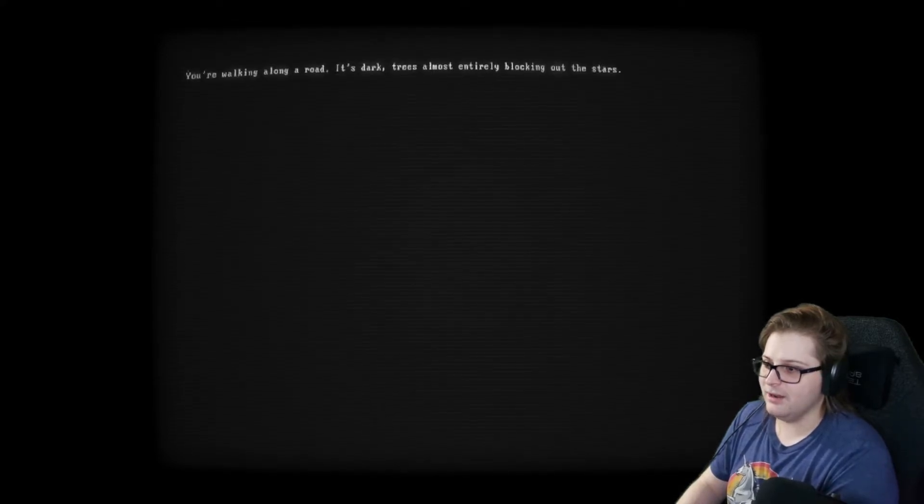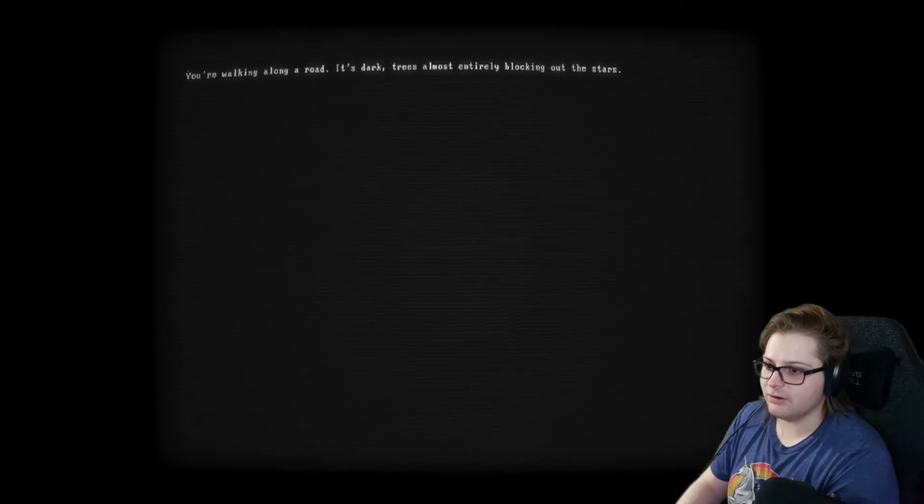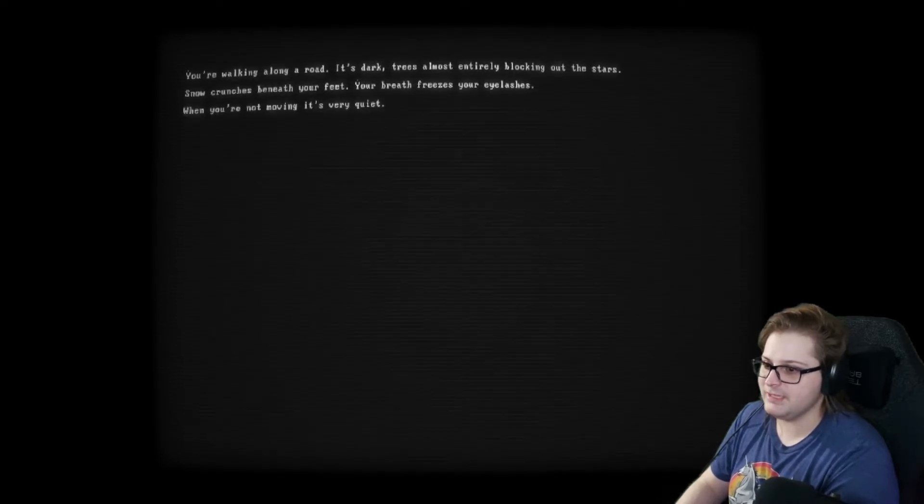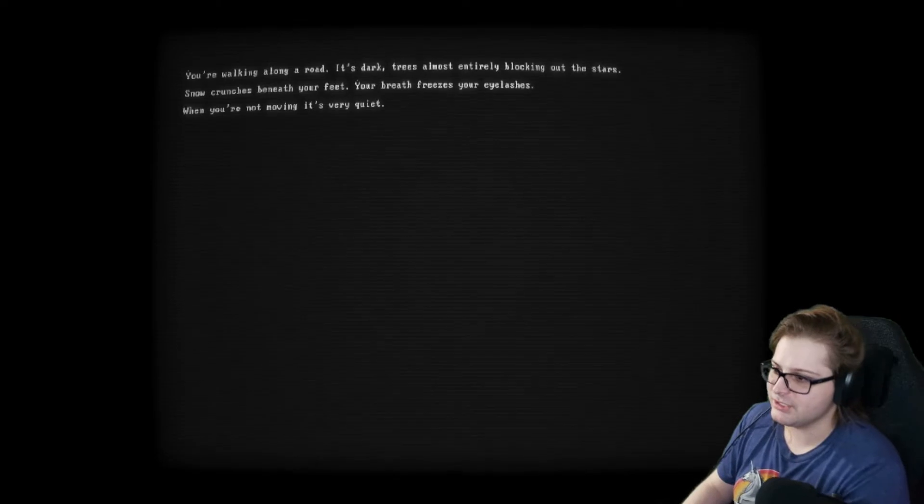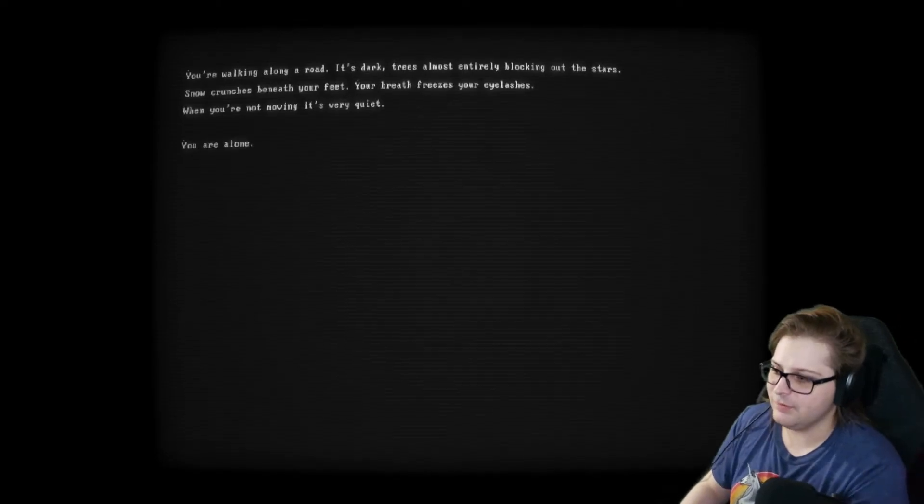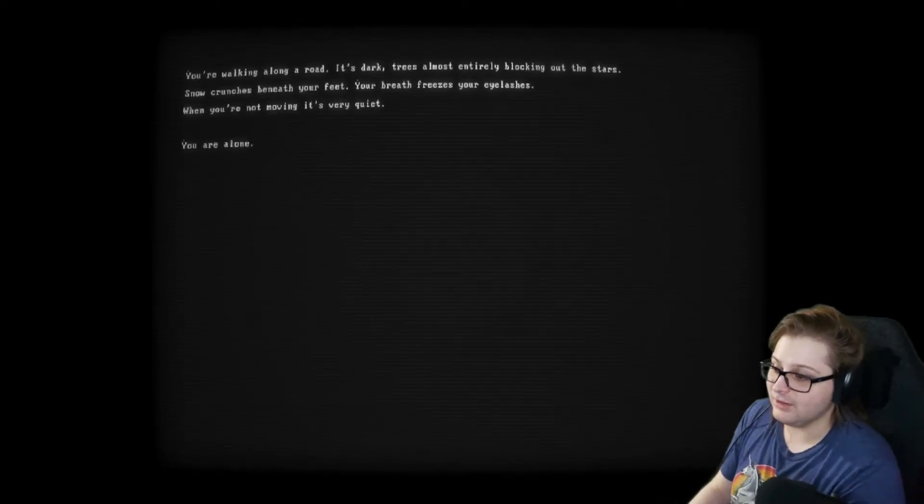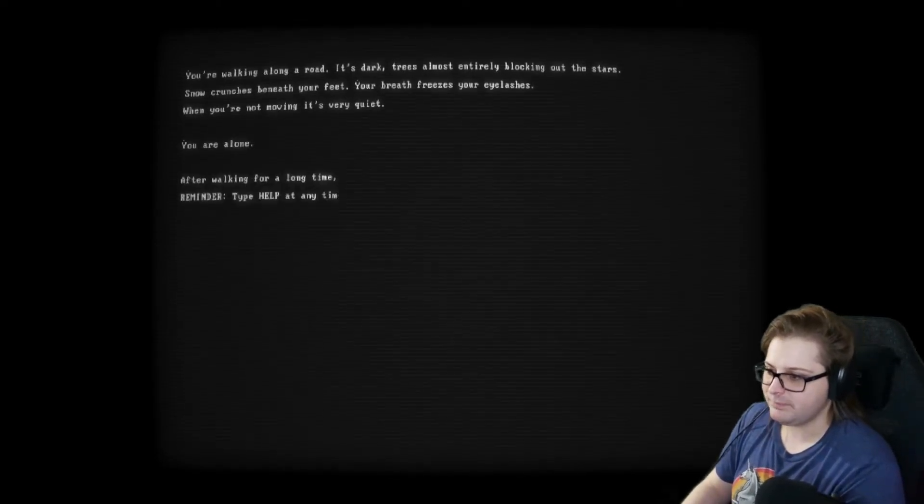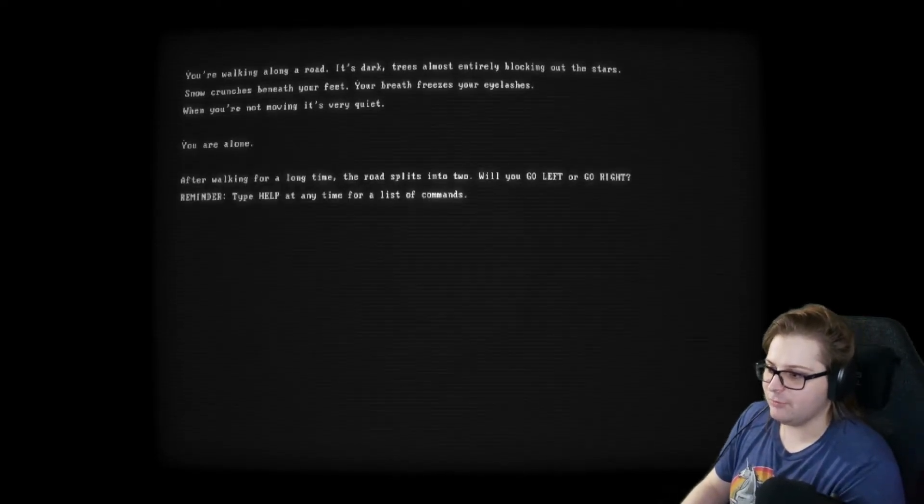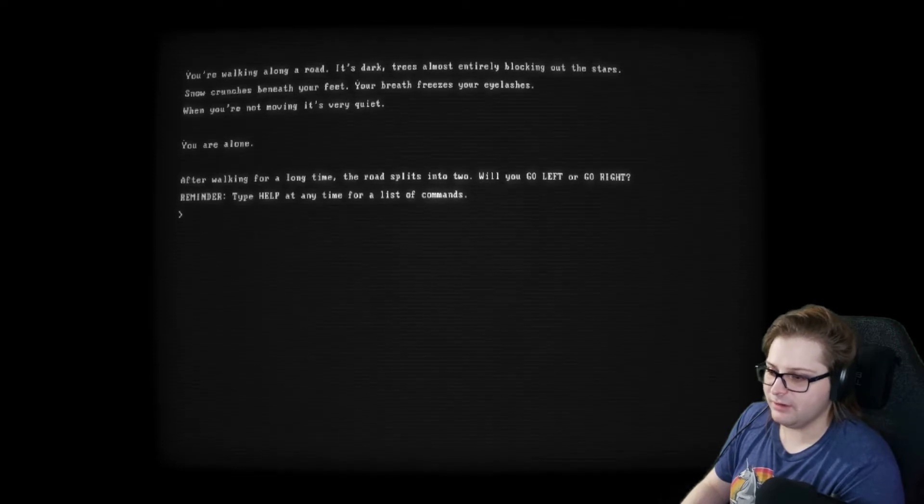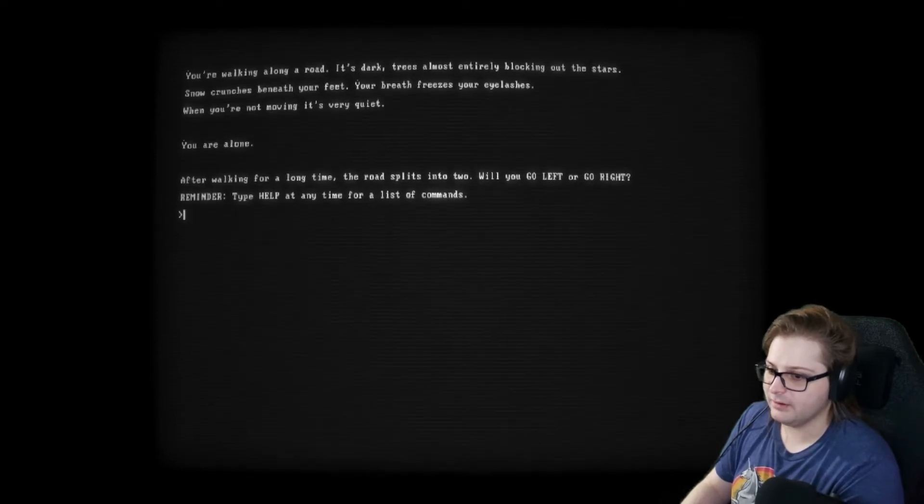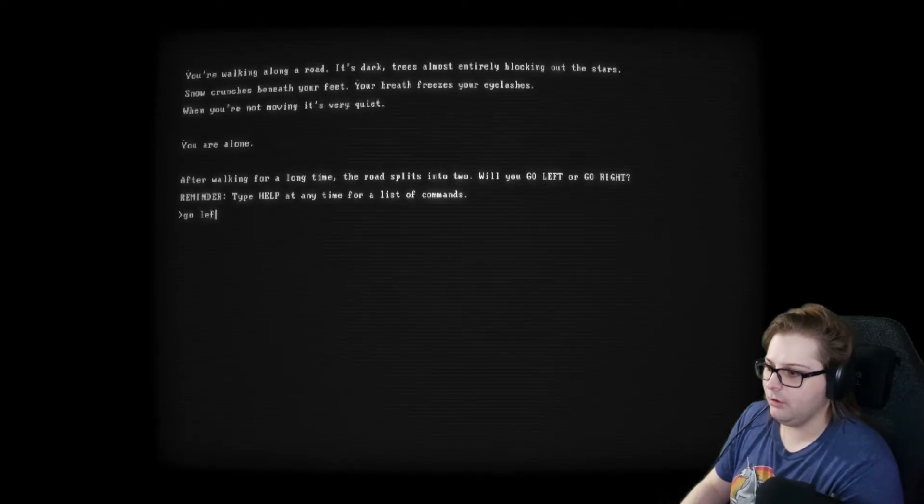You're walking along a road. It's dark. Trees almost entirely blocking up the stars. Snow crumbles beneath your feet. Your breath freezes your eyelashes. When you're not moving, it's very quiet. You are alone. After walking for a long time, the road splits into two. Will you go left or go right? Go left.